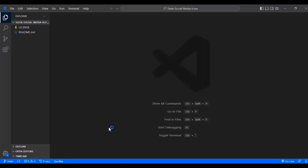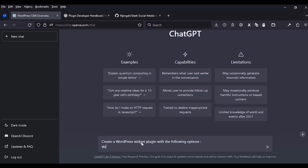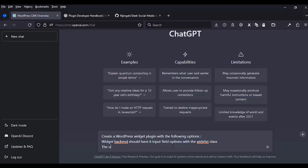We have our Git setup and ChatGPT ready. We now begin writing the instructions. We write: 'Create a WordPress widget plugin with the following options.' The widget backend should have six input field options, and we give them a class of widefat — which is a default WordPress widget class that allows input fields to extend the entire length of the widget. The options will include Facebook, Twitter, Instagram, LinkedIn, YouTube, and WhatsApp. We'll also add an instruction to display social media icons.